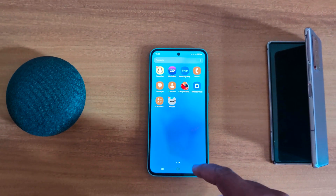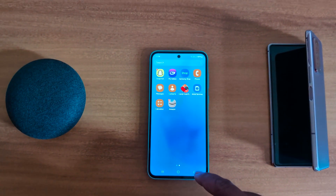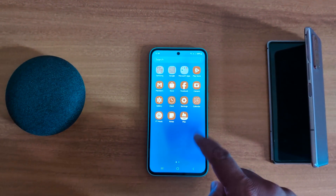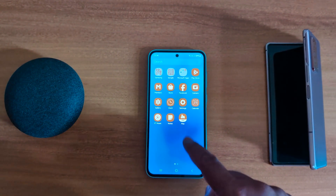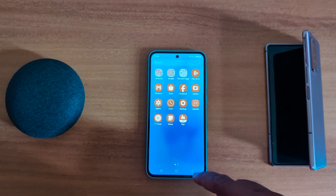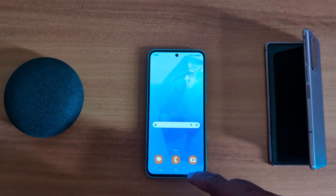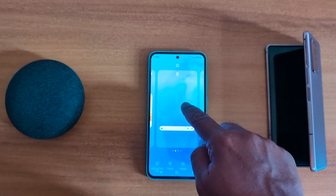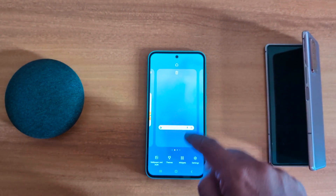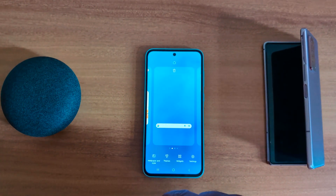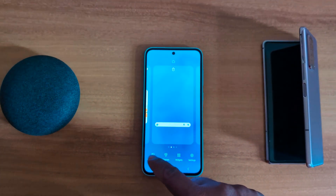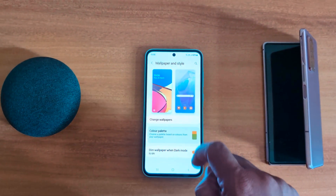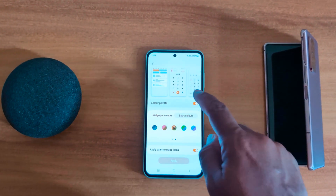This is quite a useful feature to change the accent color, system color, or app icon color on a Samsung A55 using the color palette. To turn it off again, long press the home screen, go to Wallpaper and Style, then Color Palette.